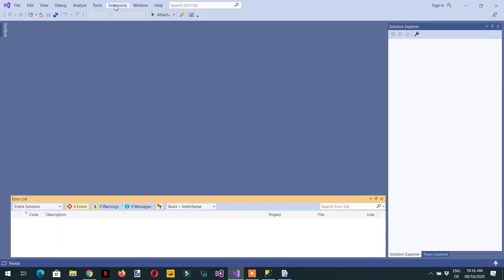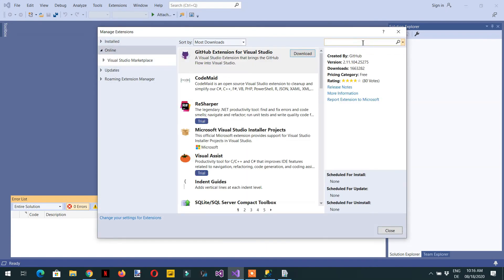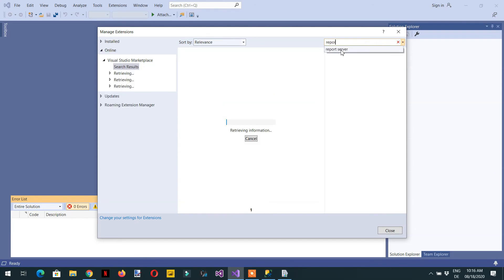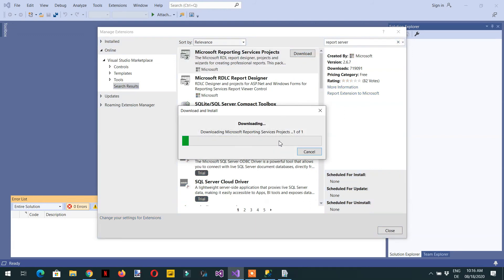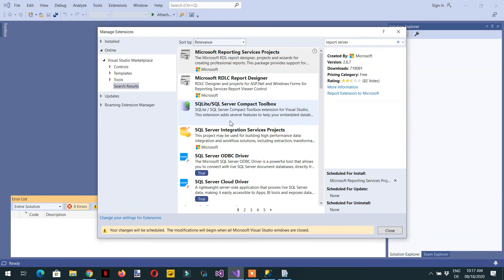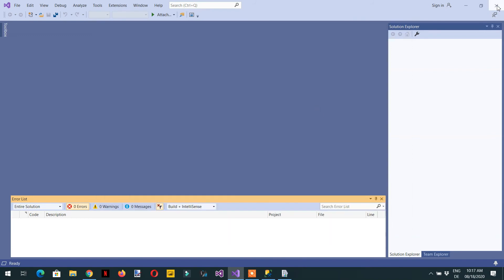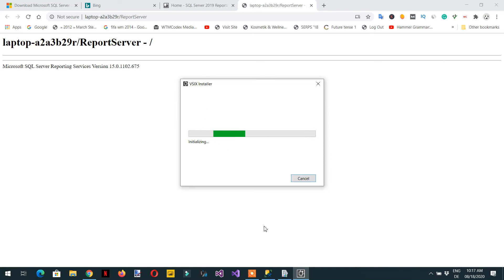Go to Extensions > Manage Extensions and search for 'report server'. This is the Microsoft Reporting Services Project — we need to download it. As you can see it is created by Microsoft; here is the version and download count.